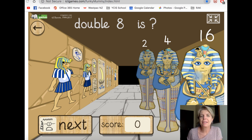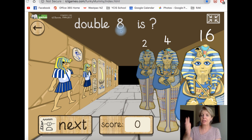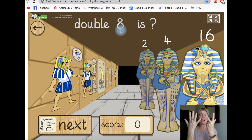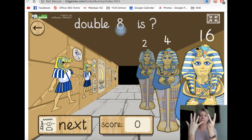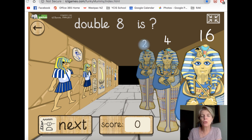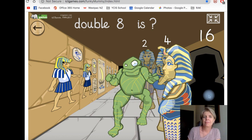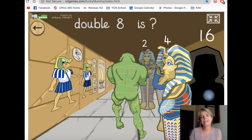Okay, let's have a look. What is double eight? If I have eight and I get eight more, how many will I have? Will I have two, four, or sixteen? Yeah, it has to be sixteen, doesn't it? Let's click it. Sure is. Good work, everyone.